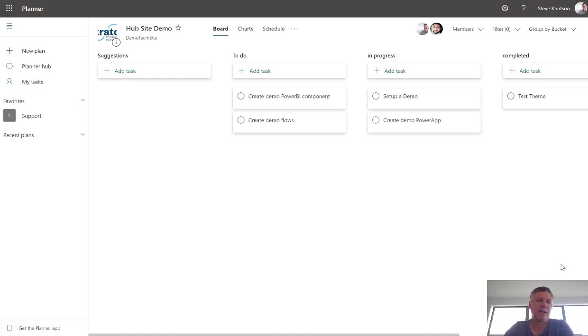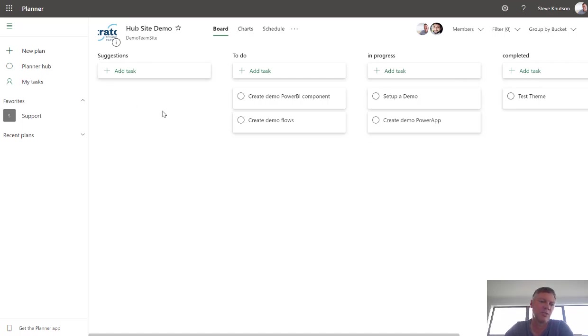I start by creating a Microsoft Planner board. So I've got a Planner board here for my project and I've got various buckets and I've added a bucket in here called Suggestions.